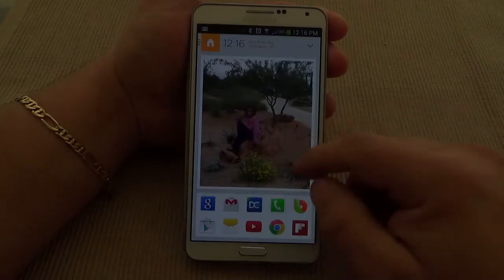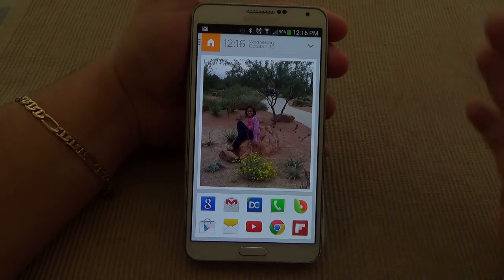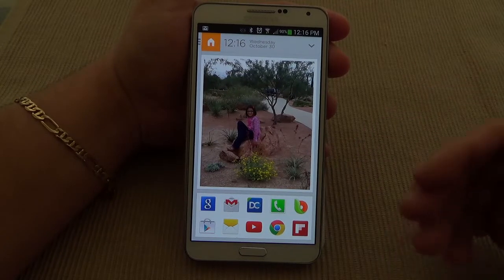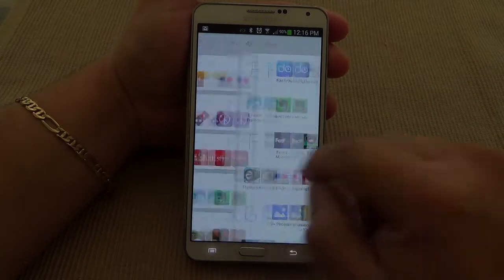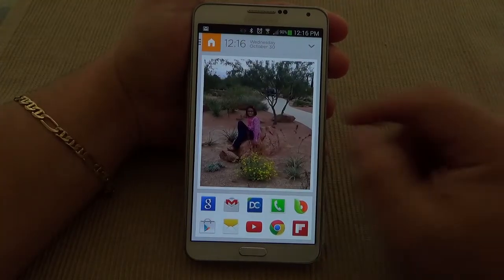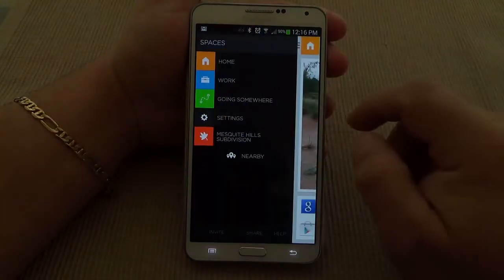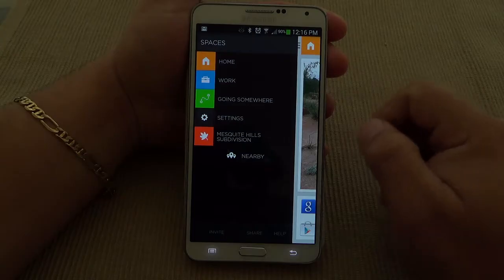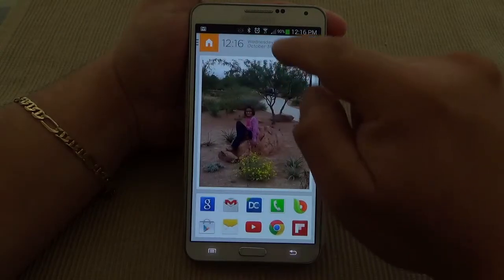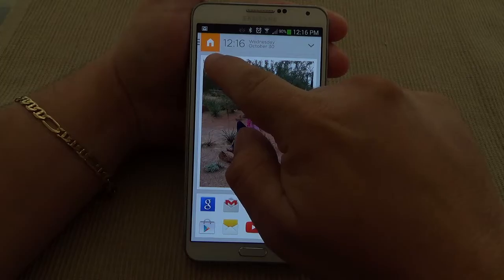I just got my code like four days ago and I've been using this launcher since then, trying to learn it a lot more because it's very simple. It looks very, very simple but it has a lot of things going on in the background. For example, here at the top you got a little home logo right there.